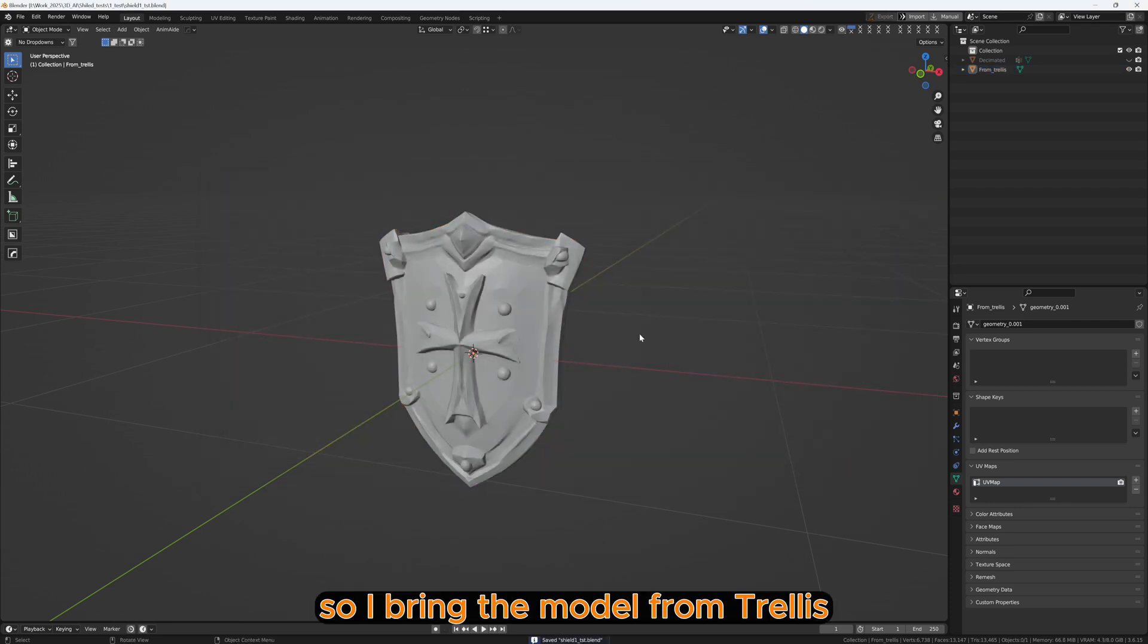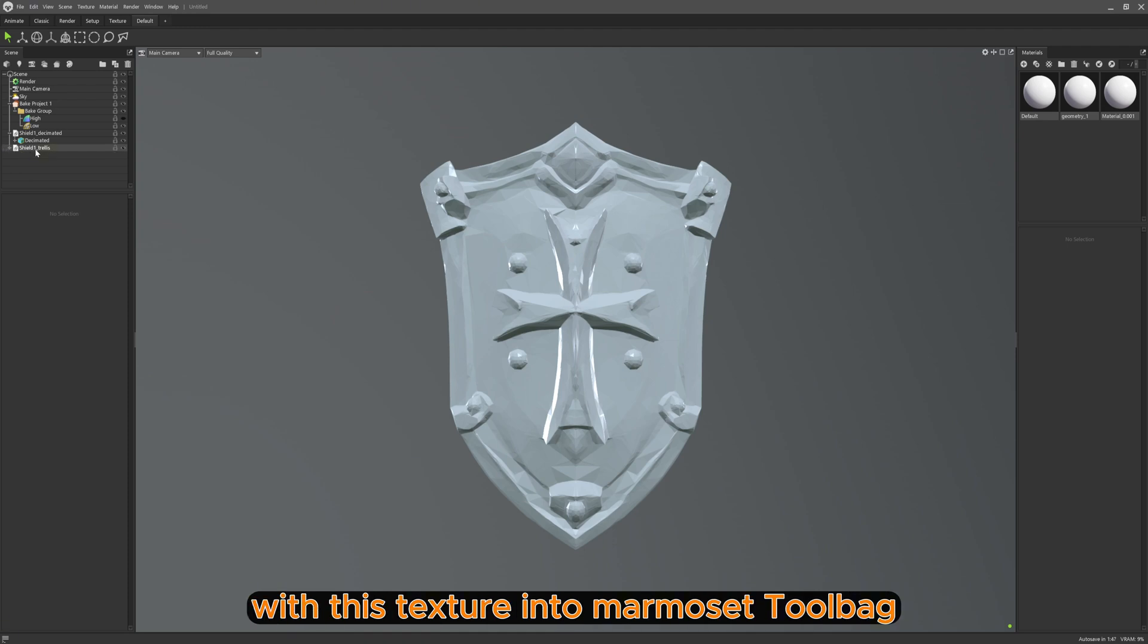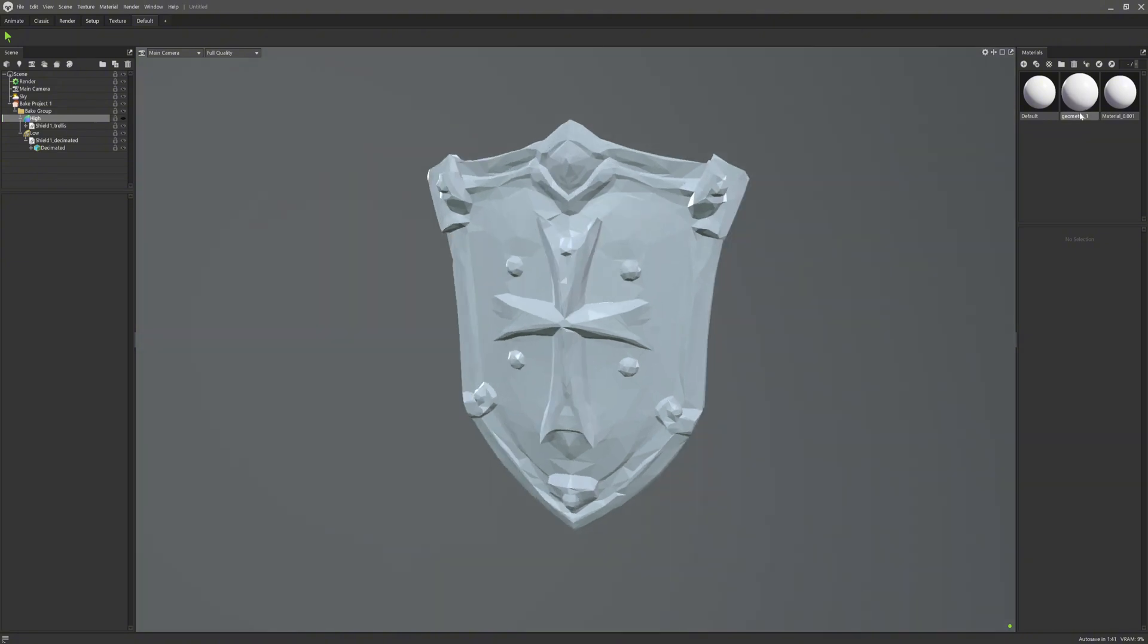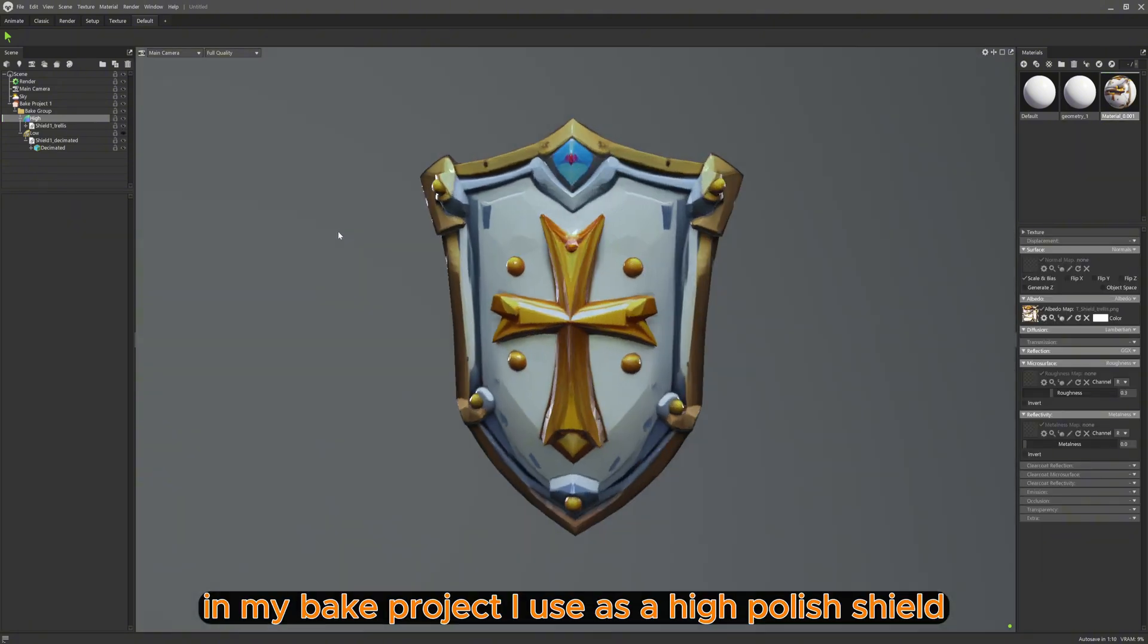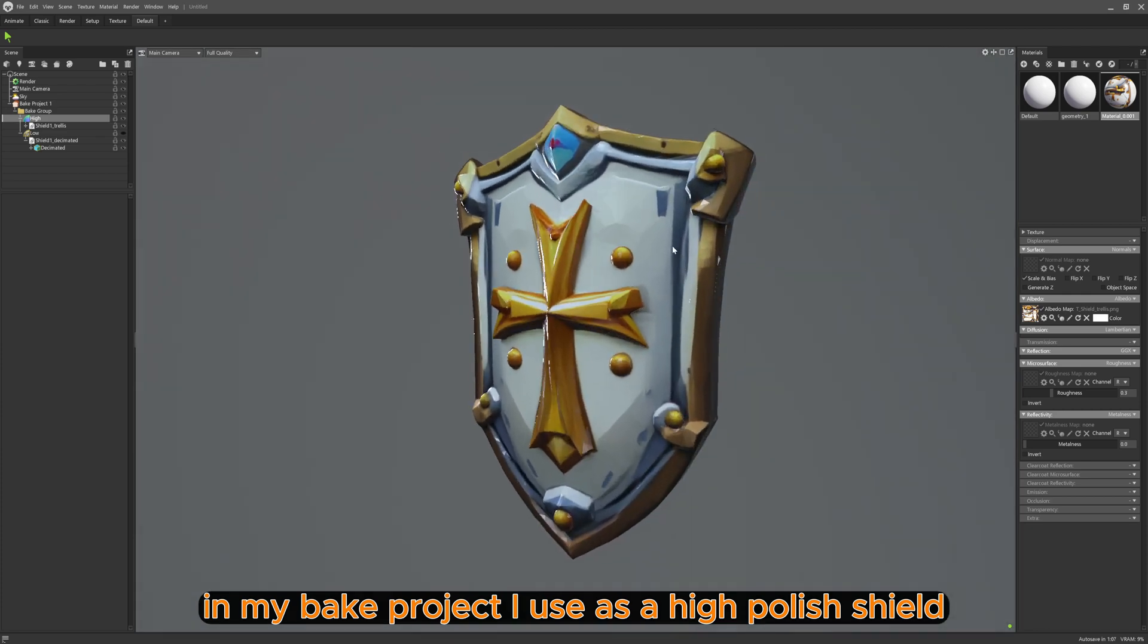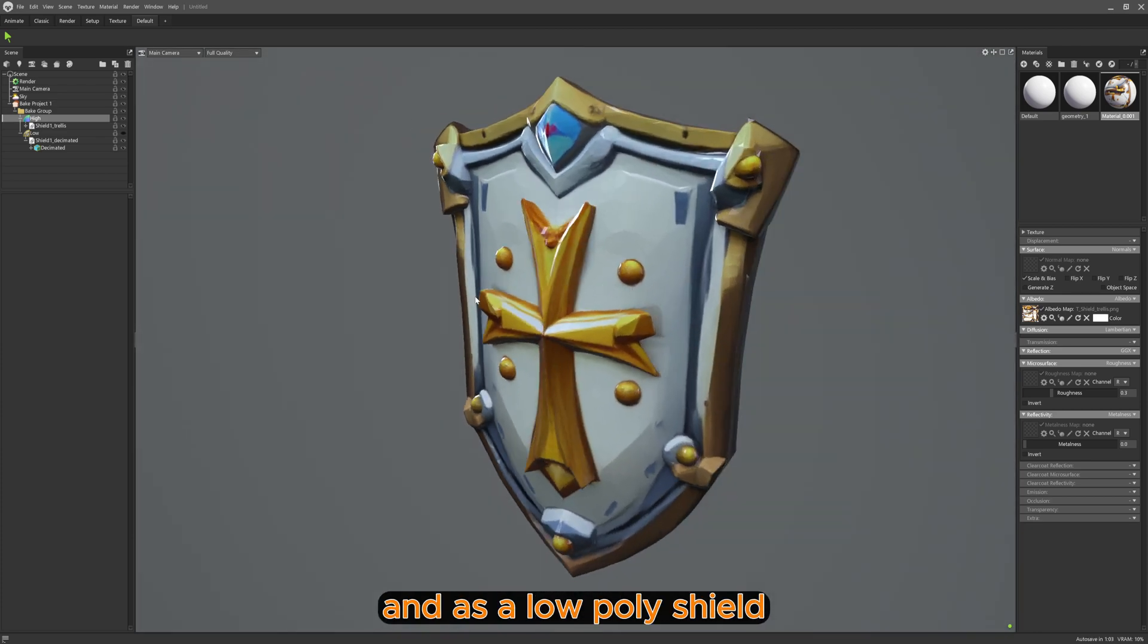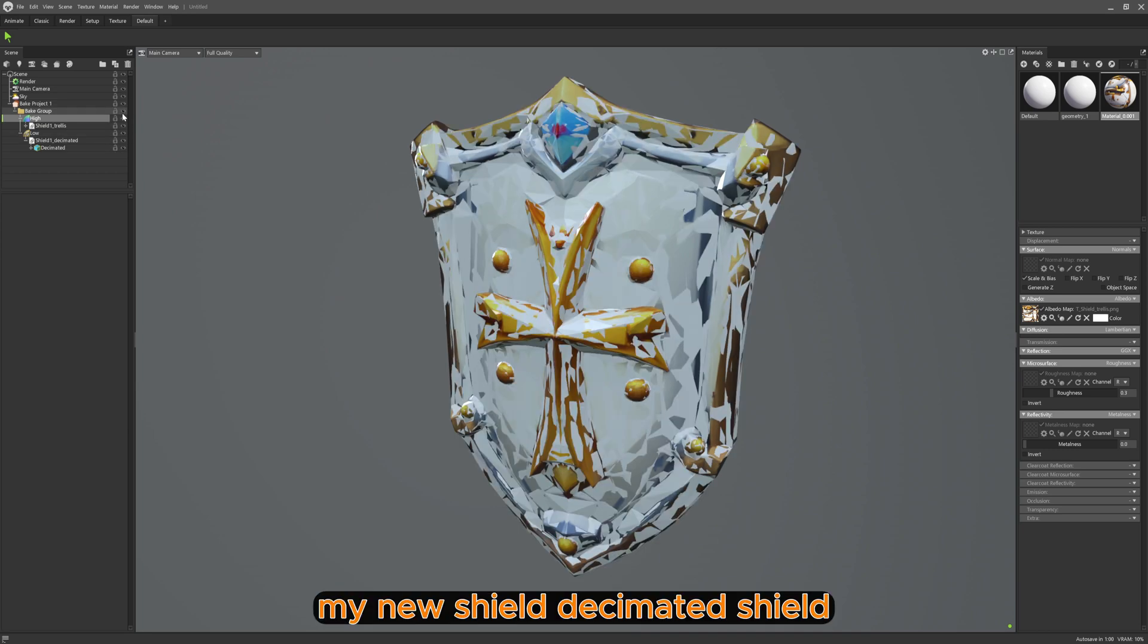So I bring the model from Trellis with its texture into Marmoset Toolbag, as well as my new Decimated model. In my bake project I use as high poly the shield from Trellis with textures, and as low poly my new Decimated shield.